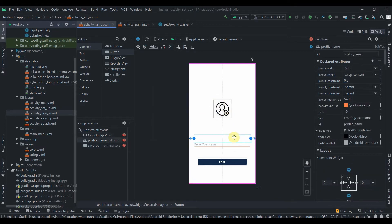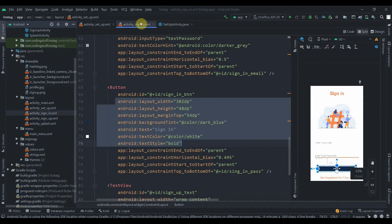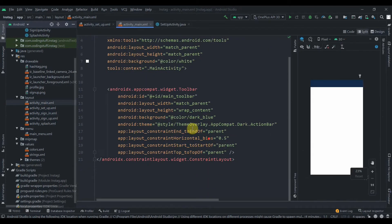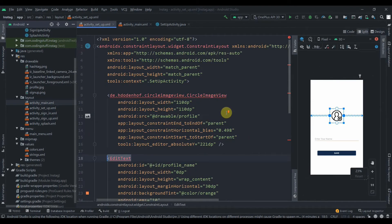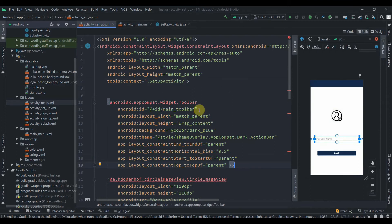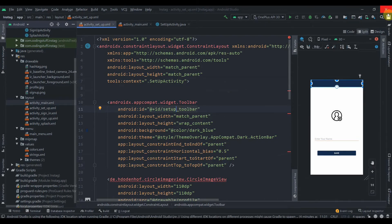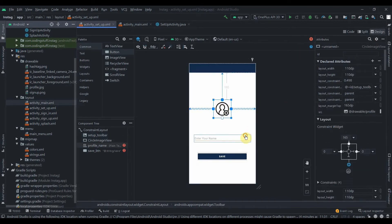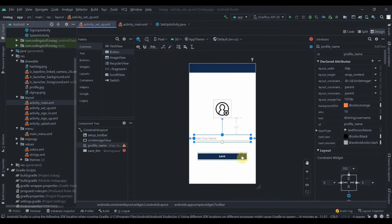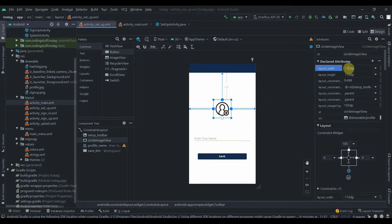Let's move the elements up a bit. We'll also add a Toolbar — copy it from activity_main, then change the toolbar ID to 'setup_toolbar'. Constrain the image to the toolbar, the EditText to the image, and the button to the EditText. Increase the image size to 120dp width and 120dp height.